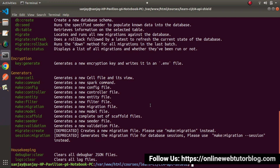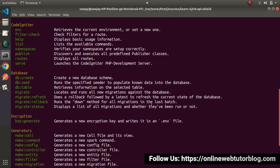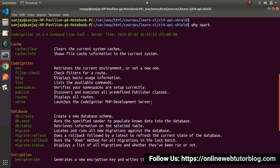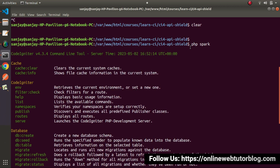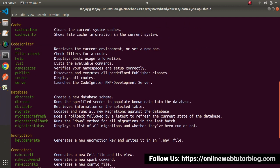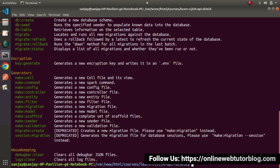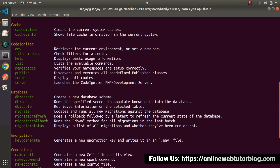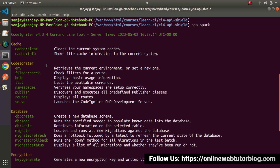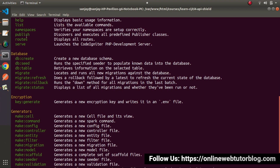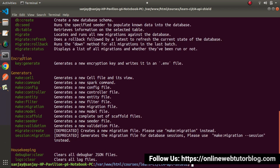In older versions, we don't have any facility by which we can manage our application. But now, by using `php spark`, once we type this command, it provides a lot of commands. We can see some sections called Cache, CodeIgniter, Database, Encryption, Generators, and Housekeeping.